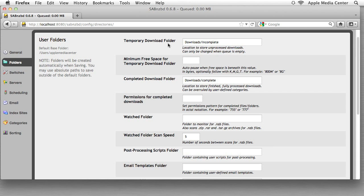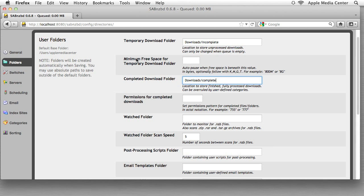The first one is a temporary downloads folder and that is basically where the files are temporarily downloaded. Obviously, if you have a completed folder, which you have right down here, this is where the completed files will go. It's just a nice place where if you have all your completed files here, you don't have to worry about incomplete files getting mixed up with the complete files. It's kind of one of those anal retentive things but it's nice to know. The next thing is minimum free space for a temporary download folder. I'm going to put 1G, which is one gigabyte. This means that if you're downloading something and there's only one gigabyte of space left, it will actually stop the downloading so it will not max out all your space. You'll still have that one gigabyte of space left.